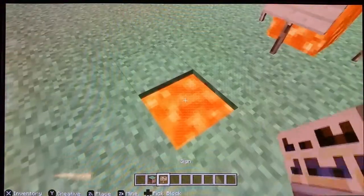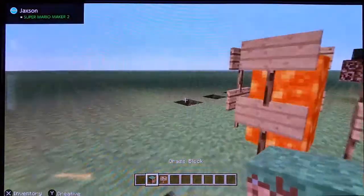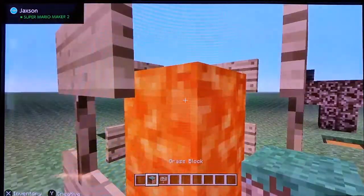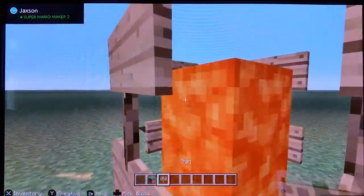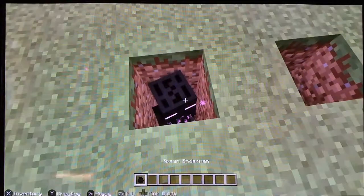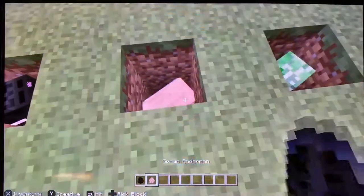You can pick block signs, and you can pick block mobs such as Enderman, pigs, and creepers.